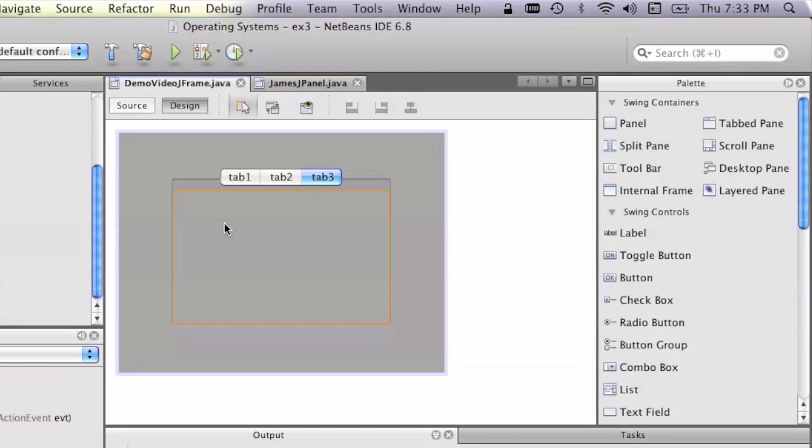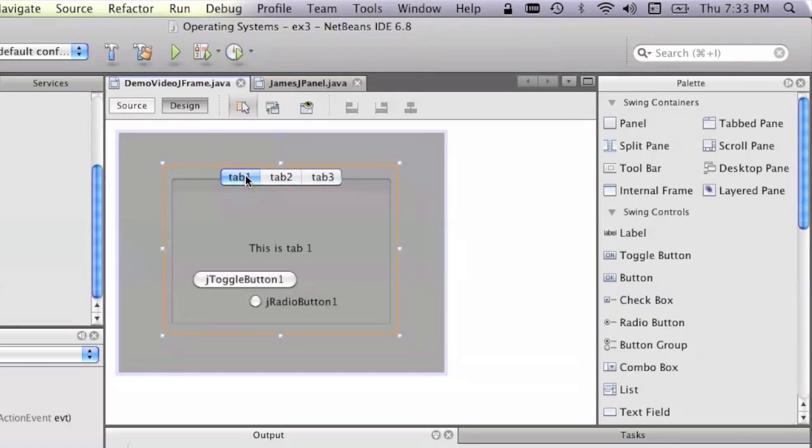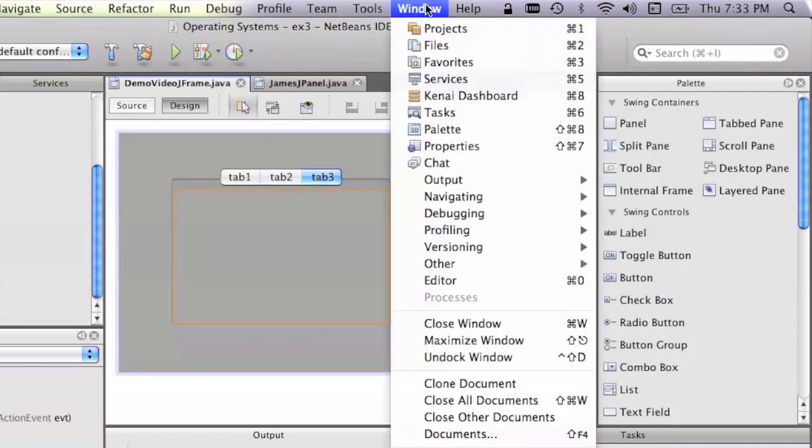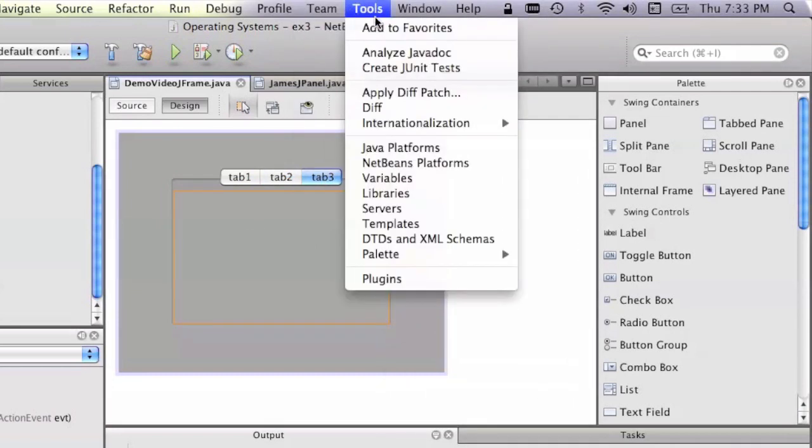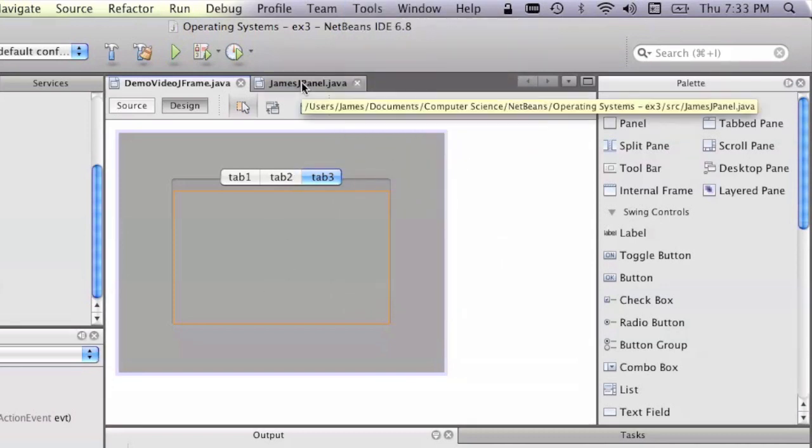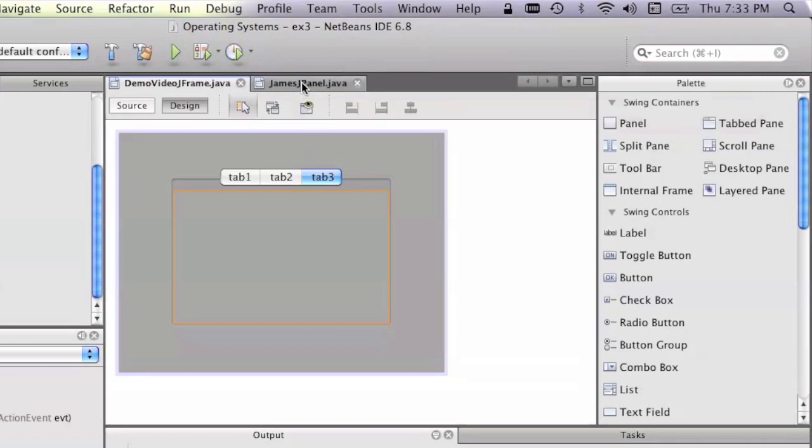Now I've got a third panel in here which I've just created. So I've got one, two, three. I want to then change the properties of this to be my JPanel, James's JPanel, instead of just a standard JPanel.